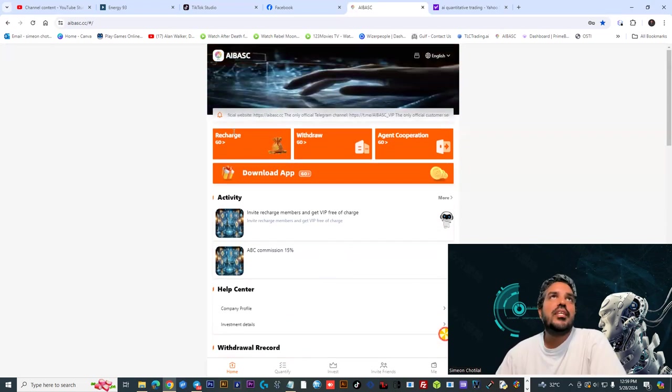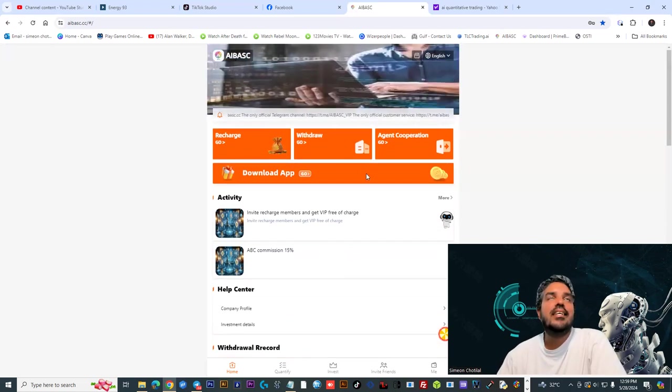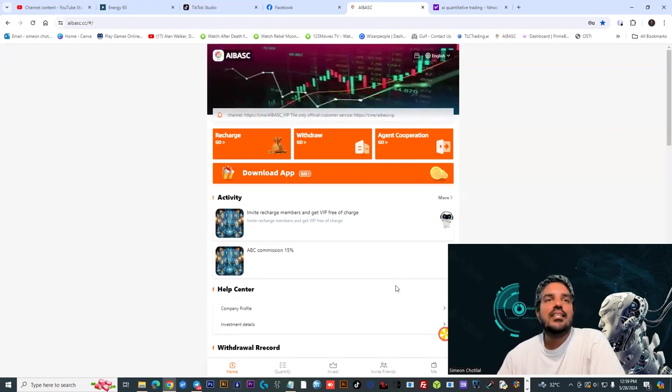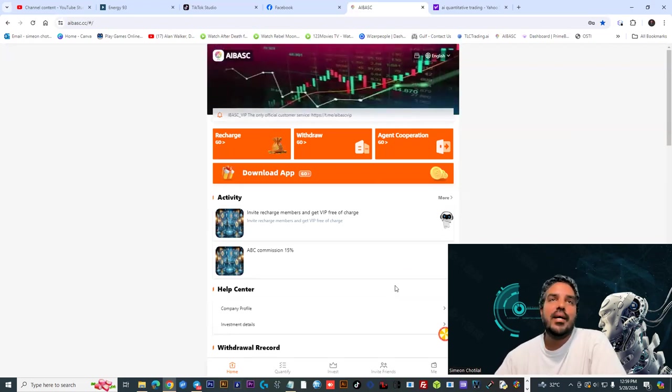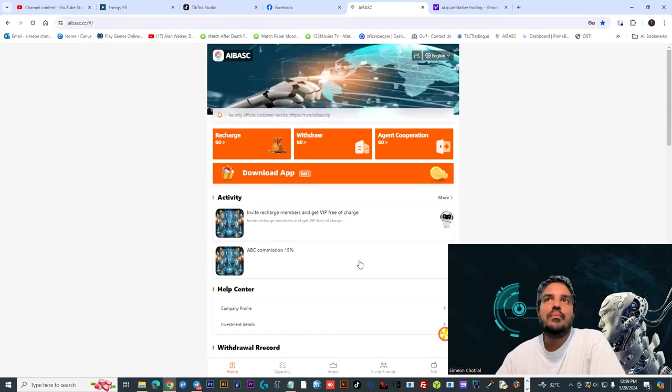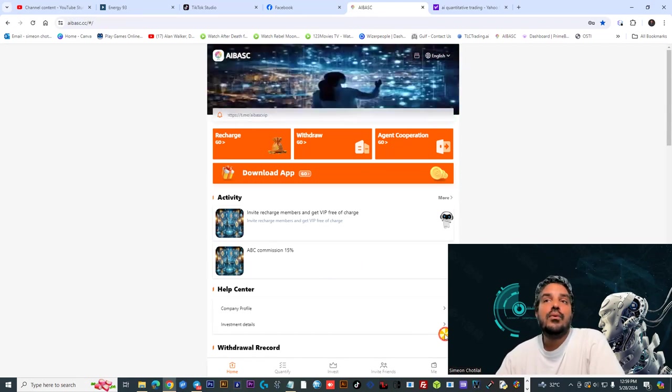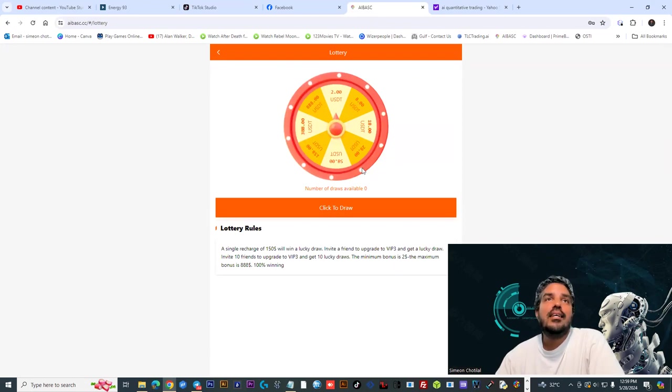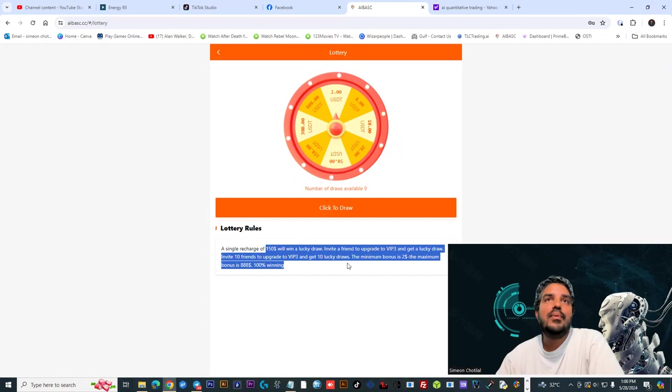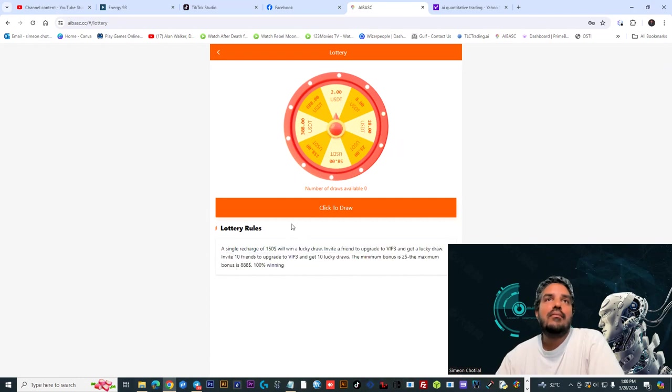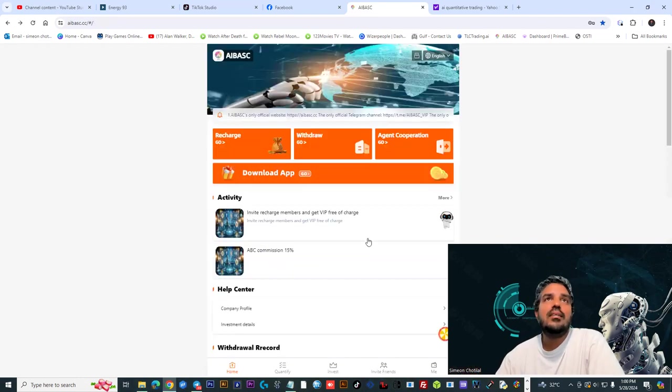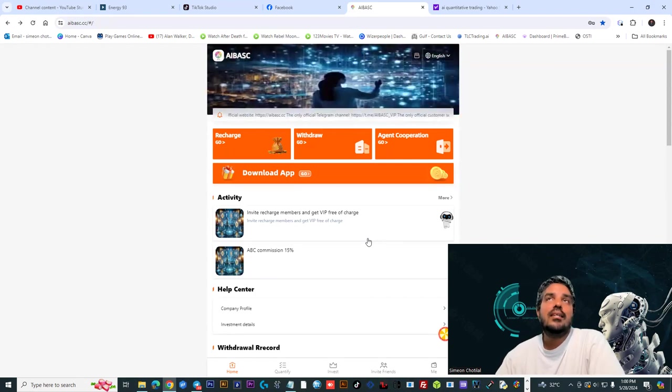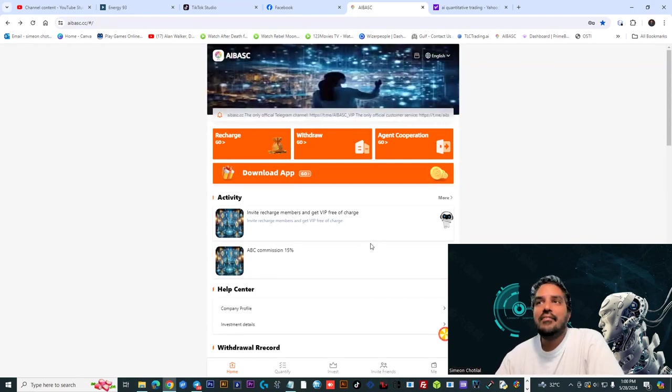This project is called AI Basic. We're going to drop the link in the description, you can check the bio as well. You have a lot of features, a wheel where you could participate once you have funds in your account. There's a lot of ways to earn within the platform, but if you make a decision, make sure it's a fast decision.